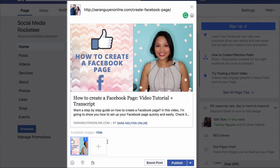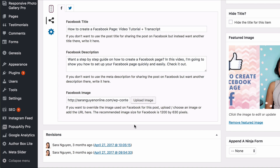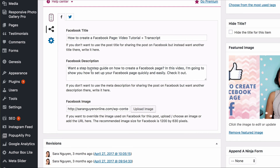Alternatively, if you have a WordPress website, you can install the Yoast SEO plugin and then you can set what you want the title, the Facebook description, and the image to be. And if you do it from the post itself, that means if someone else shares your blog post to their Facebook page, you will have the description and the headline appear as you want it.